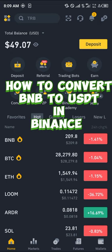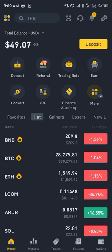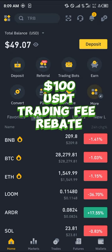It's an easy process but you must have an account on Binance. If you do not have an account on Binance, by using our link which is going to be in the description of this video, you have a chance to claim 100 USDT worth of trading fee rebates when you register and verify your account.